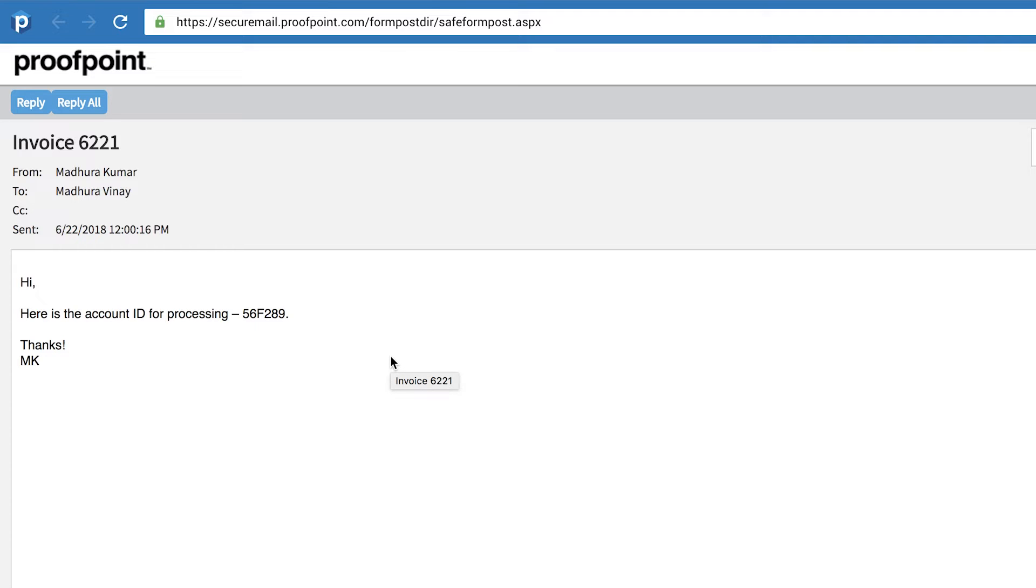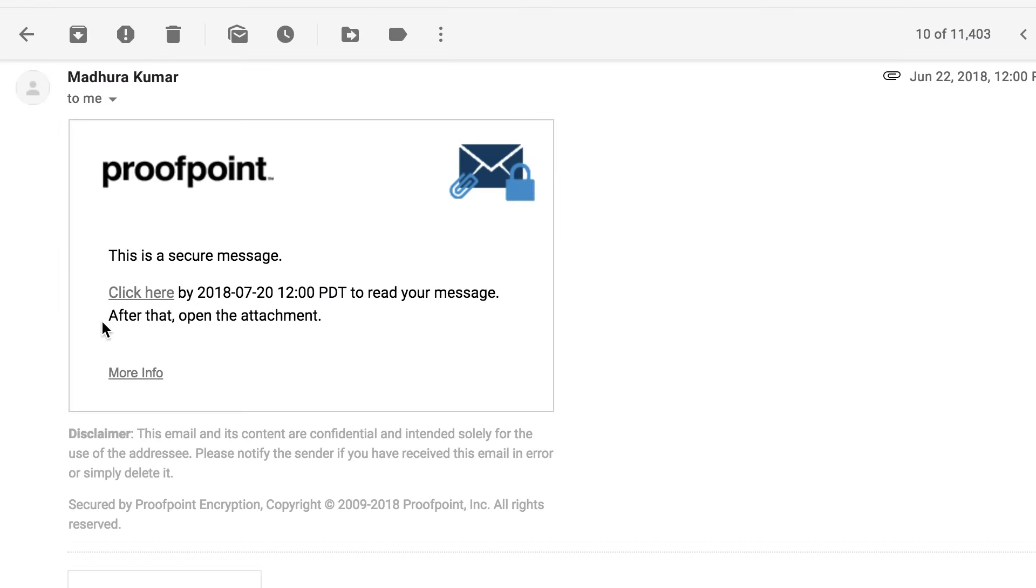Pull solution requires fewer user clicks and provides better user experience for mobile users. A further evolution of pull encryption is providing end users an encrypted inbox experience.